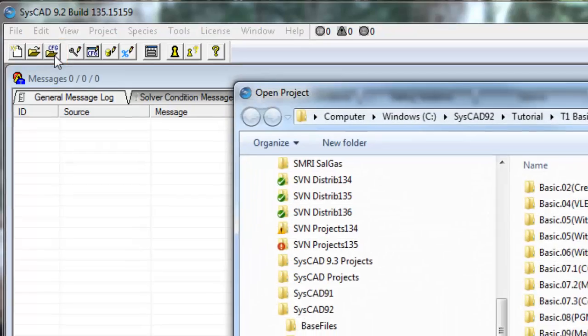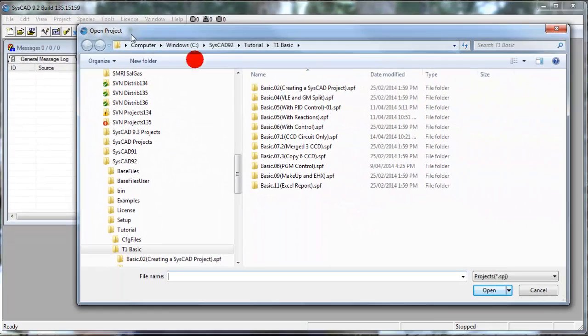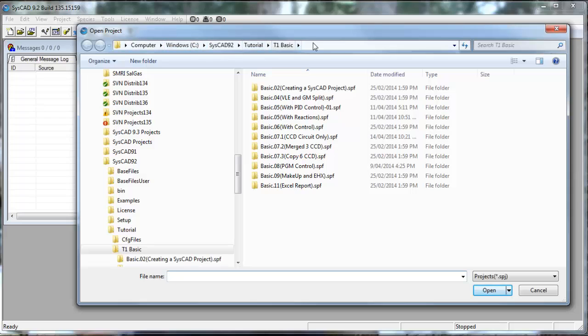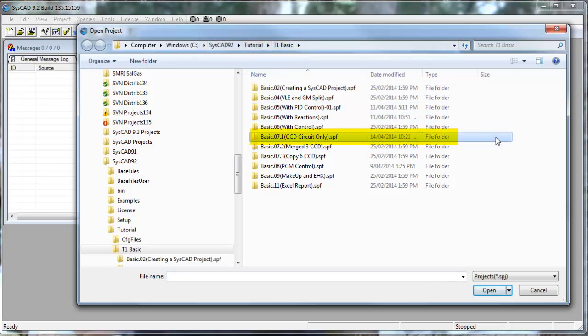So I'll click on that icon, and then we can go and browse to the project that we want to open. In our case, the project is in the SysCAD 92 folder, Tutorial, T1 Basic, and the one we want to open is Basic 07.1 CCD circuit only.